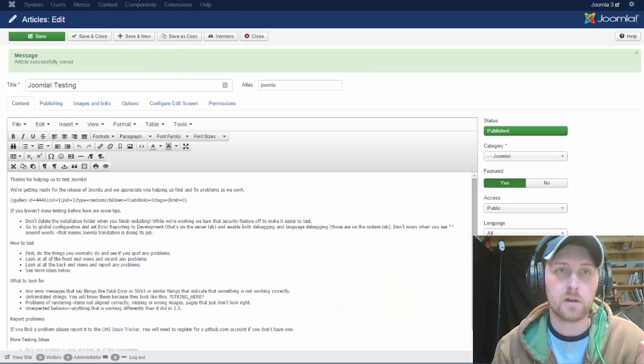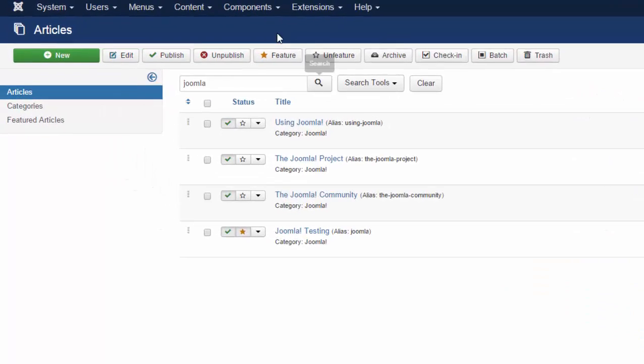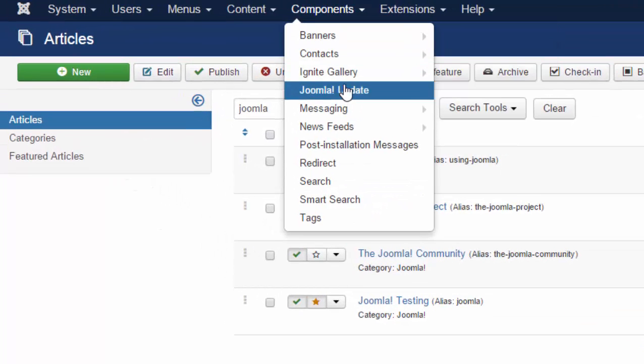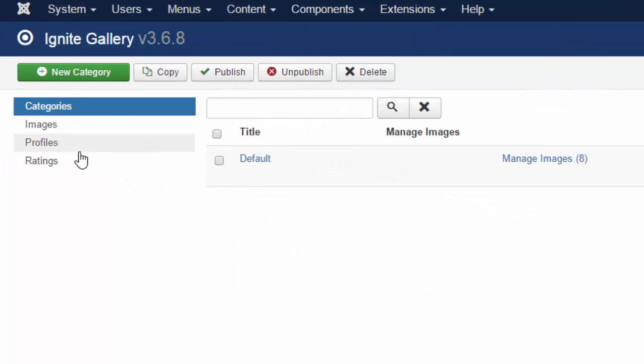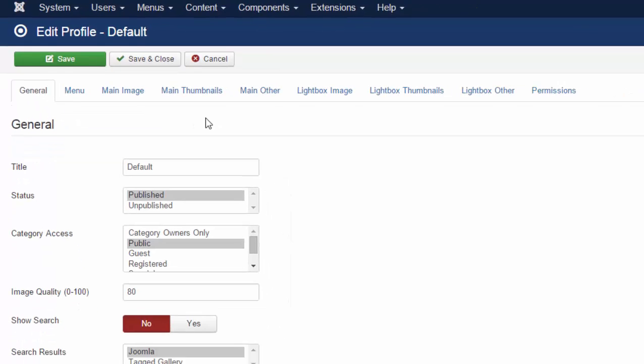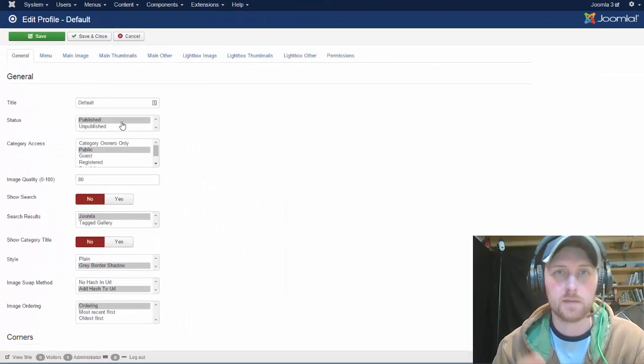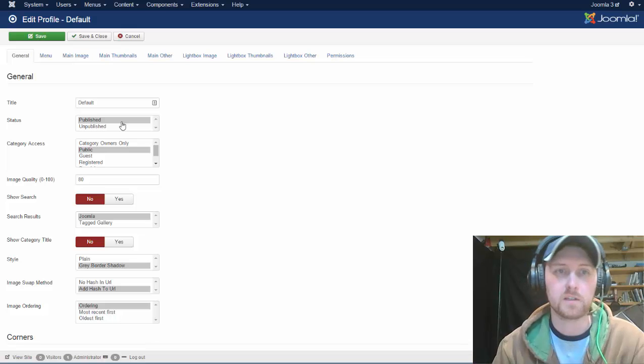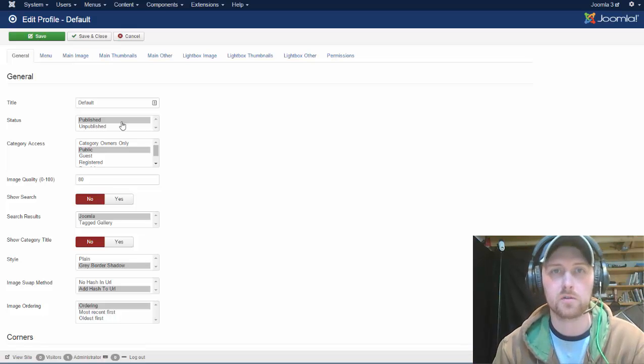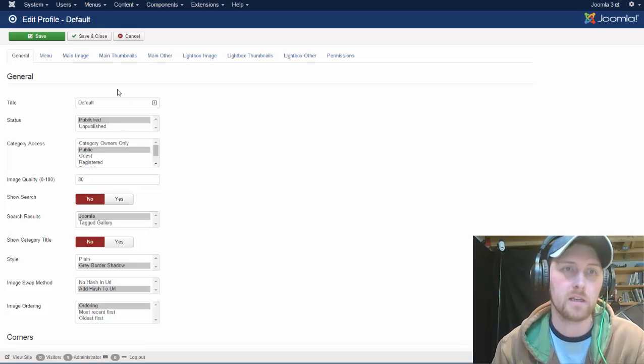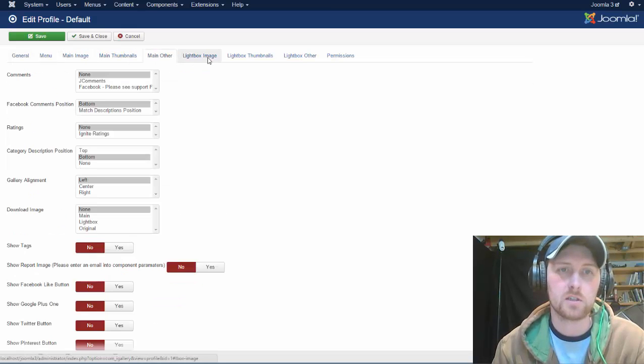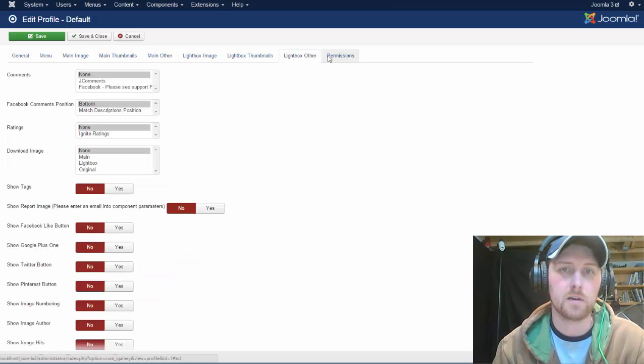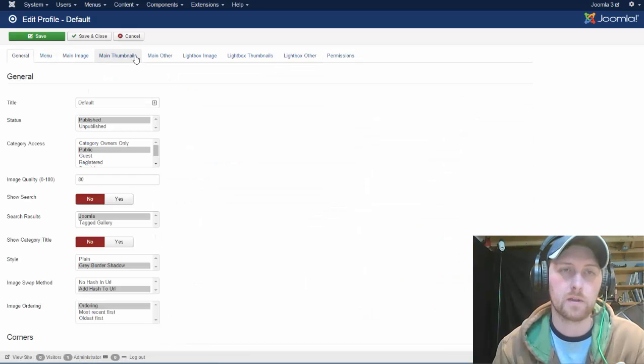To play with all of the different options that there are, you can go back into components, into Ignite Gallery, and you use your profiles. And these profiles, you can set up different profiles for different slideshows, galleries, depending on what you need. And so within this, there's just a million different options for you to play with.